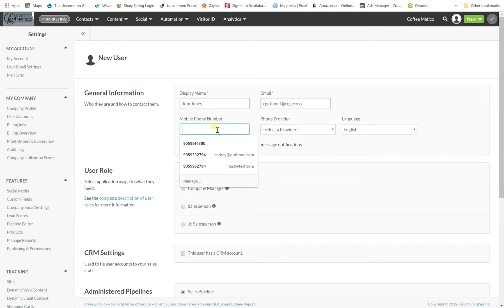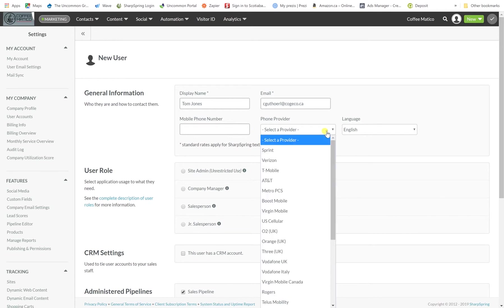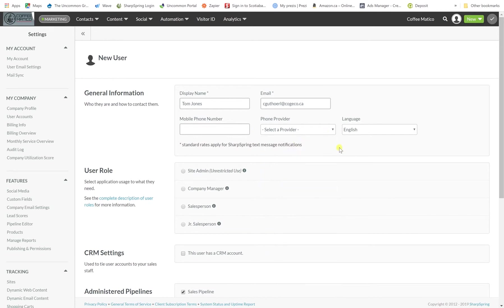You can put a mobile phone in here if you would like that employee to have text message alerts. So if somebody hit a certain lead score or filled out a contact form you can actually have your employees text messaged with the information. We won't set that one up but if you were to put a number in here you have to also pick who the provider is.